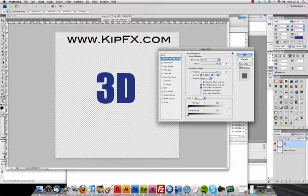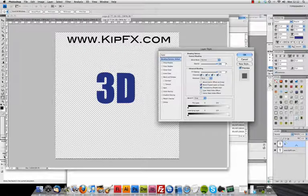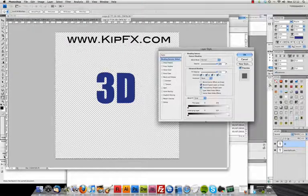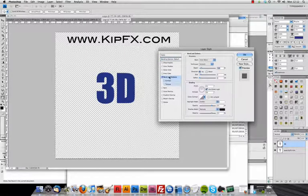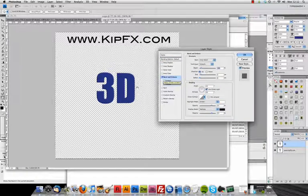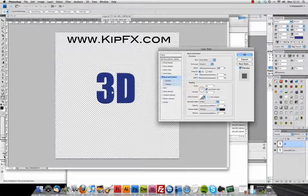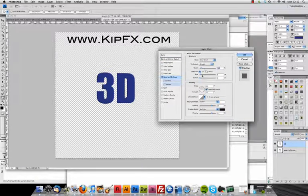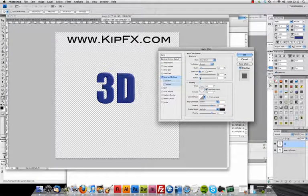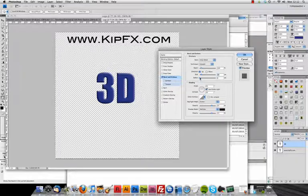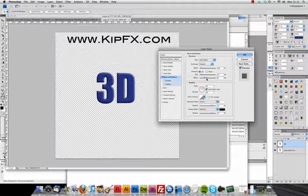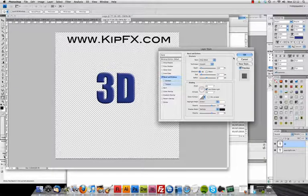Basically I double clicked on the layer where I'd written 3D. On here just click bevel and emboss, a simple bevel there, but we'd like to make it a little bit bigger and soften it a bit. There you go.